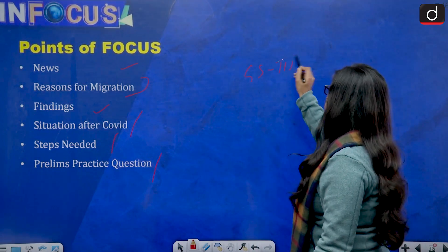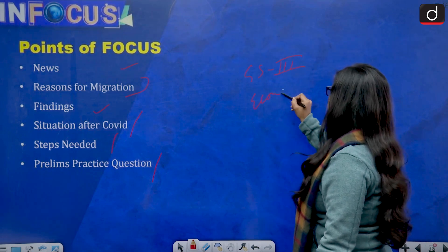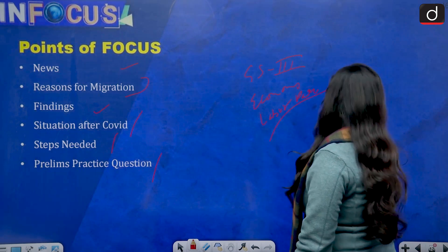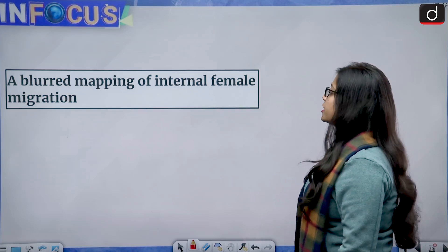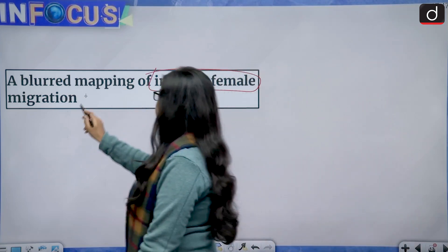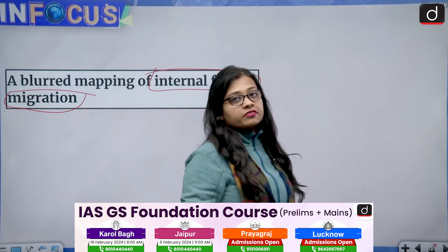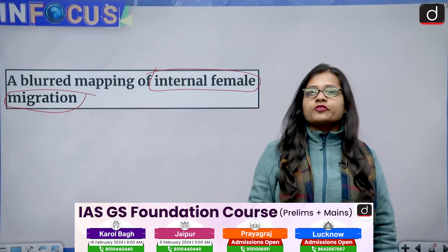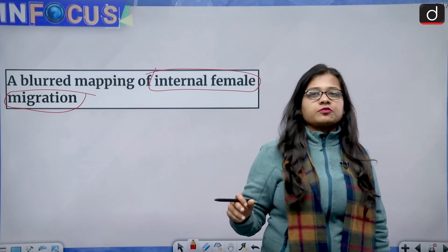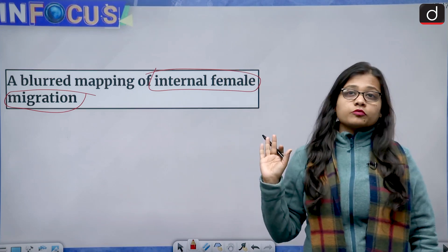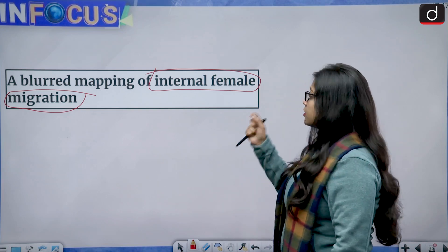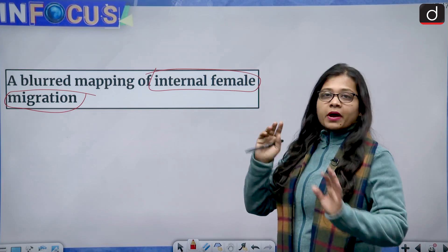The topic is relevant from General Studies Paper 3, that is Economy and Labor Participation. The news talks about a blurred mapping of internal female migration. Over the years, UPSC is very fond of asking questions which affect the economy, especially from the women's aspect, and migration is also one of the favorite topics asked in the examination.